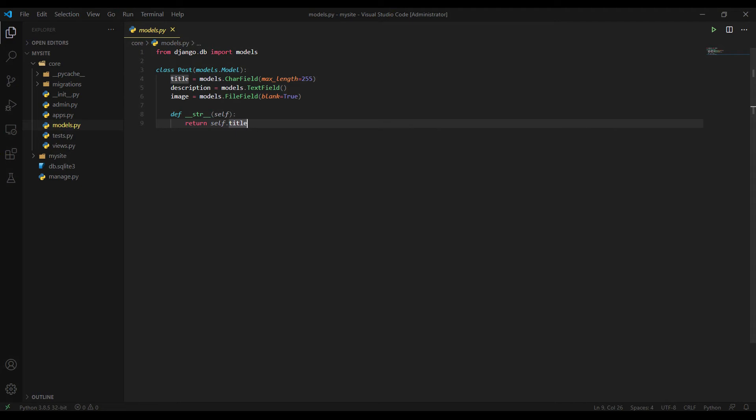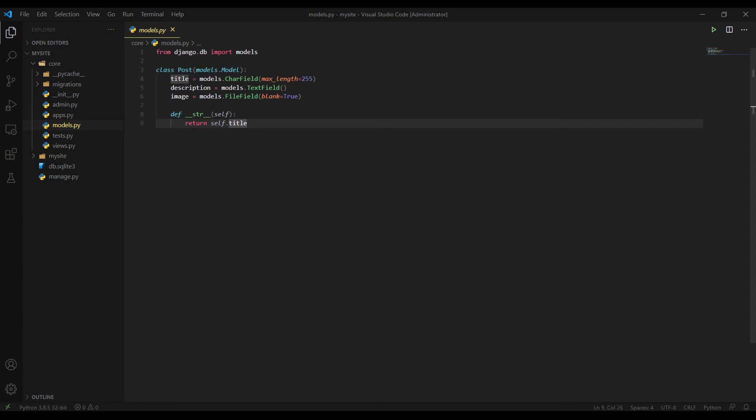As you see, the fields are going to be title, description and image. And then I migrated these models, making migrations, everything. You should be familiar with this stuff if you're not a beginner in Django.